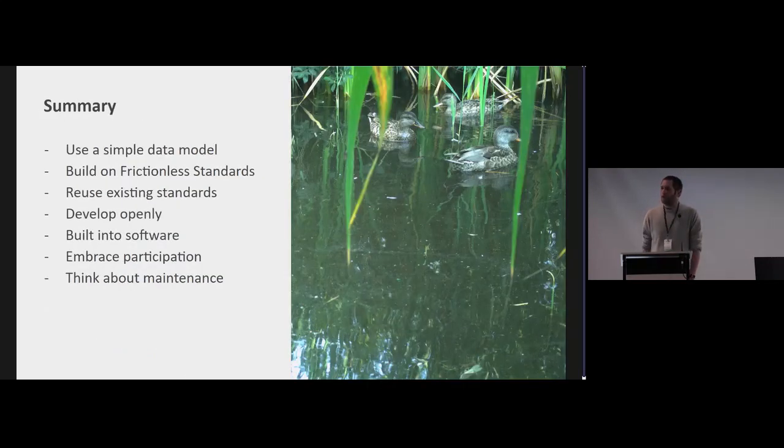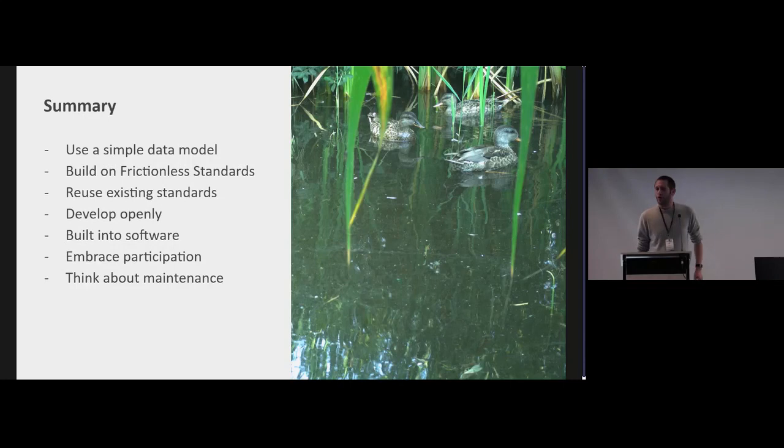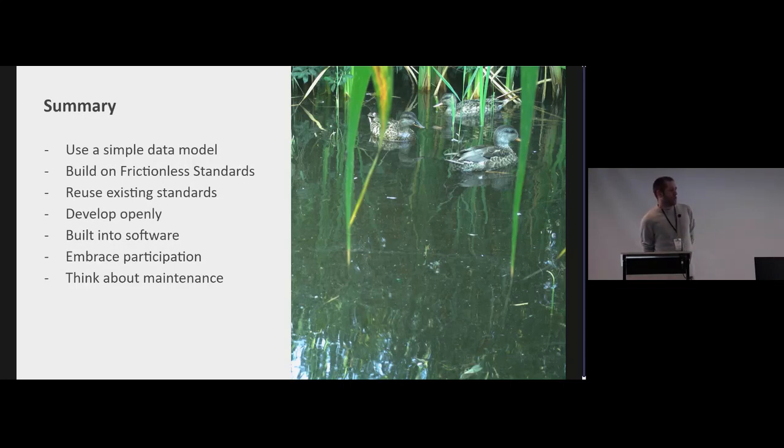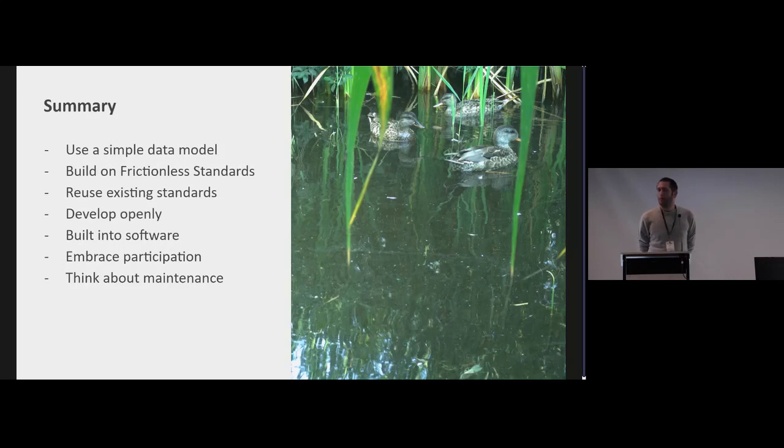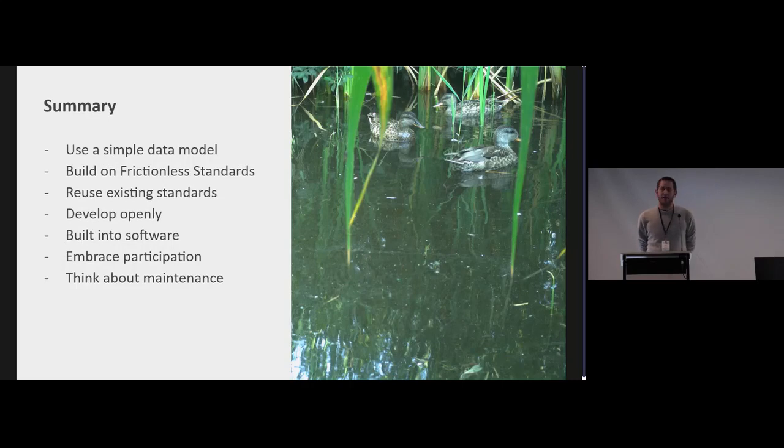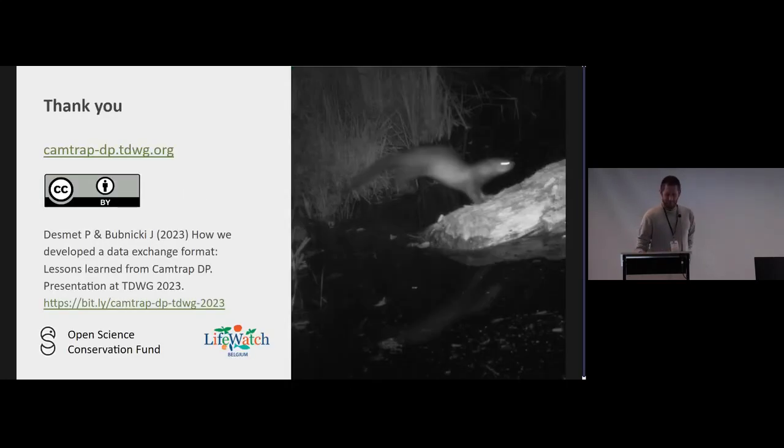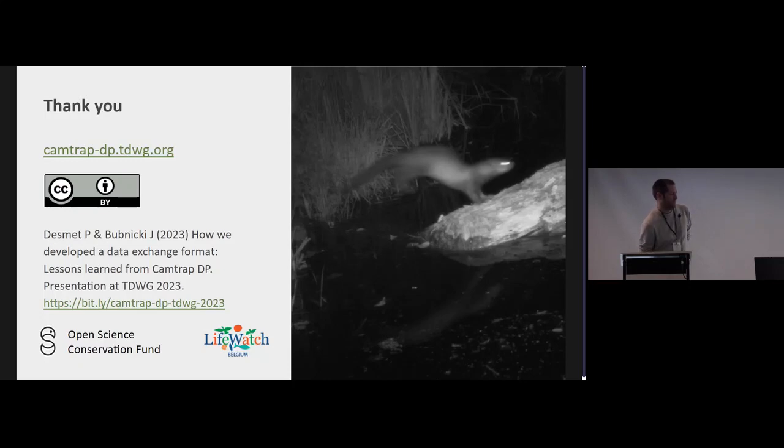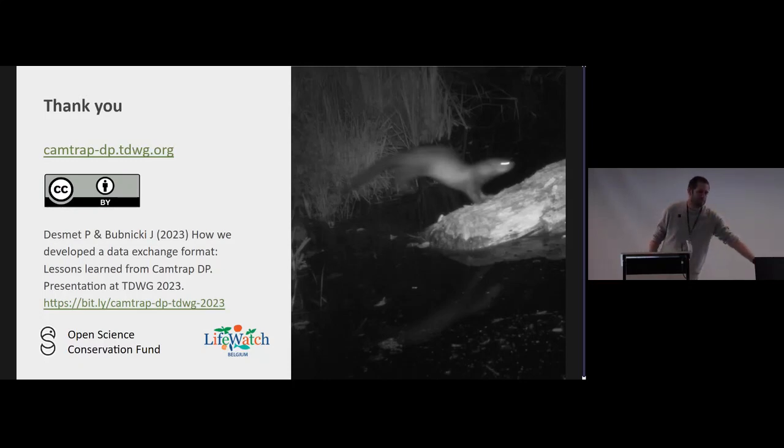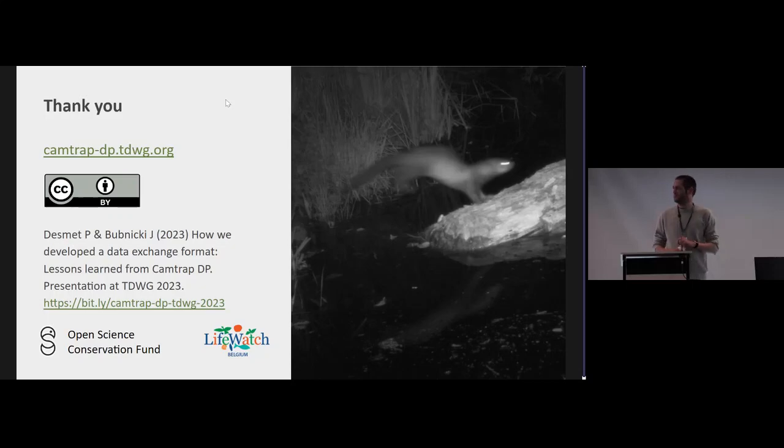So those were the lessons we learned throughout developing Camtrap DP: using a simple model, picking up what's already out there, don't reinvent the wheel, really develop openly aggressively, and yeah embrace participation. So if people come up with a use case they're actually super happy. Thank you.